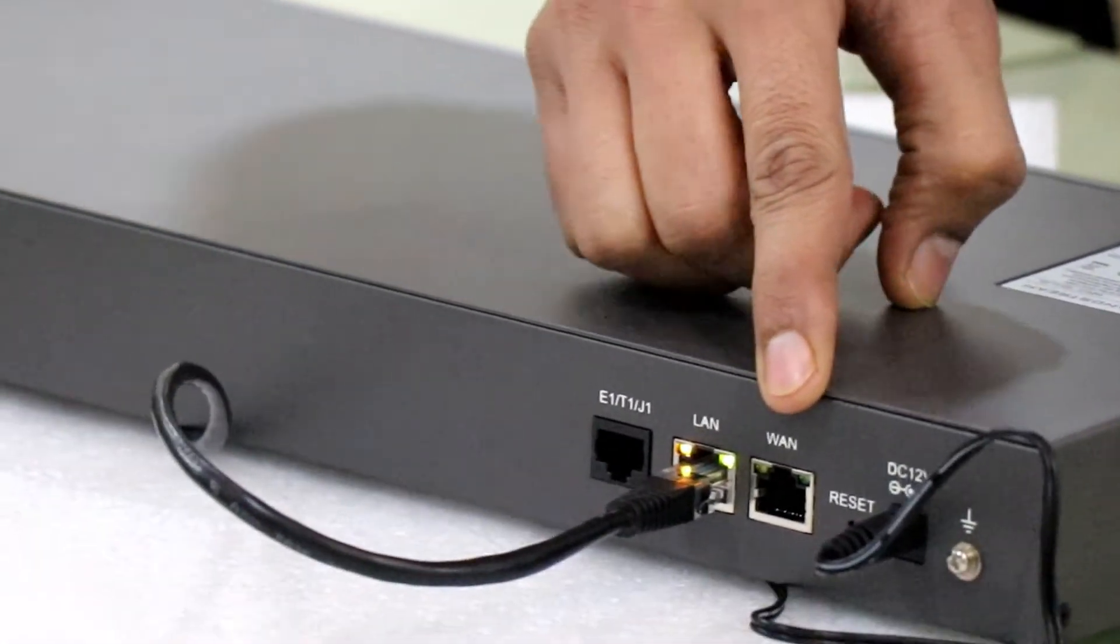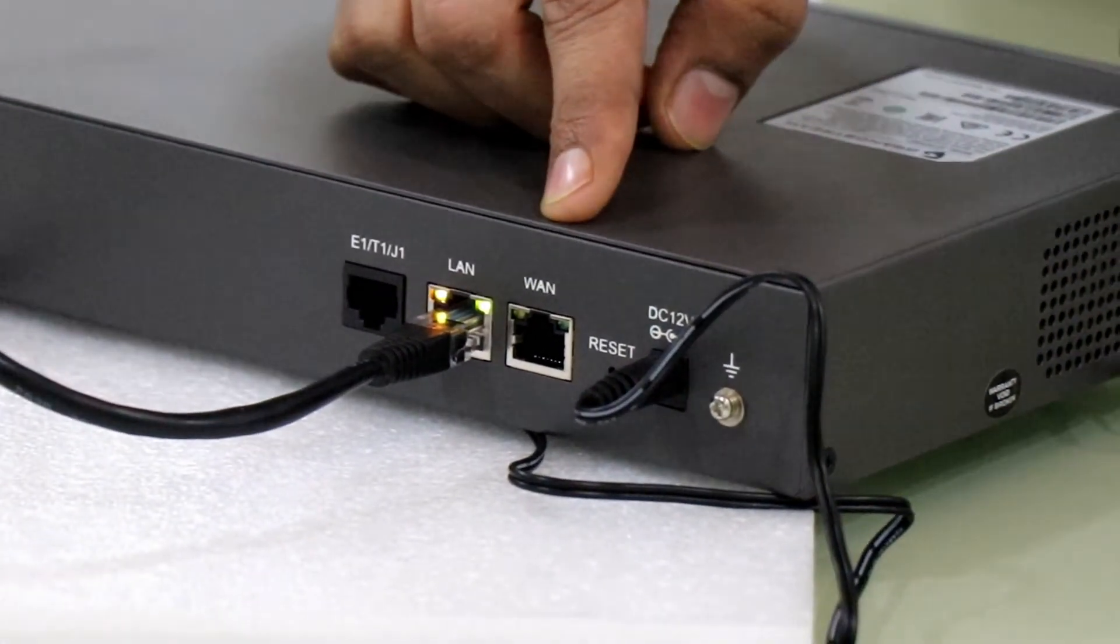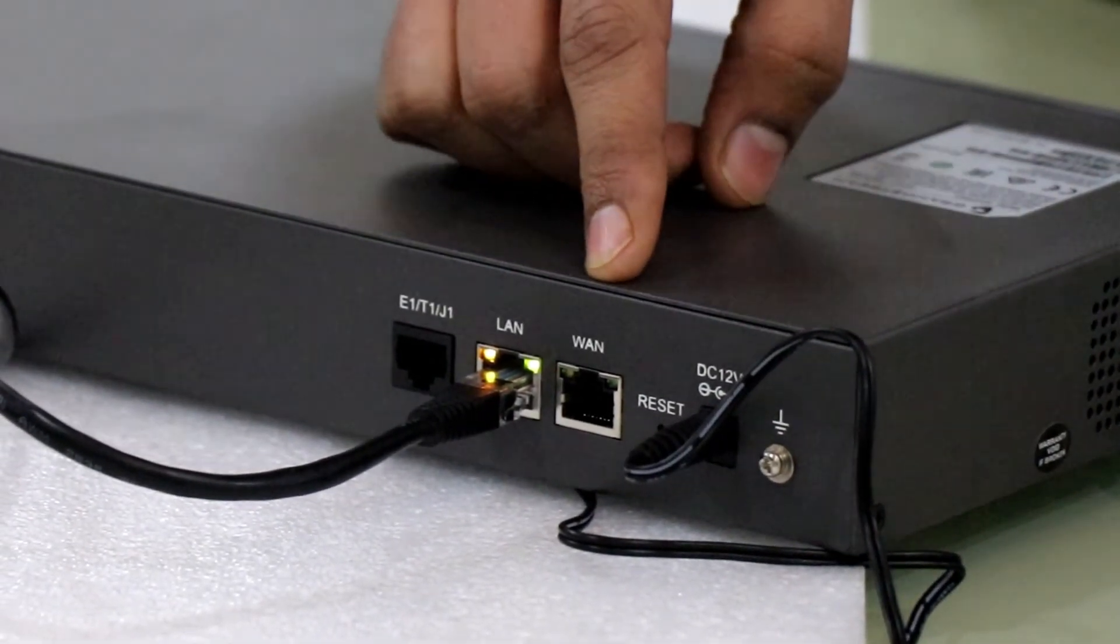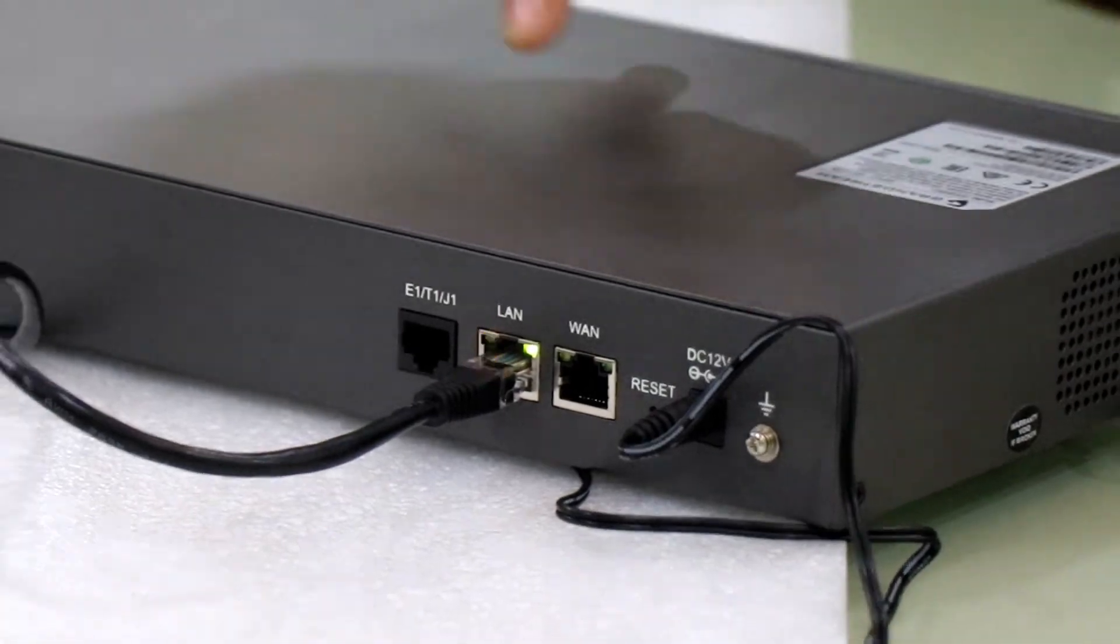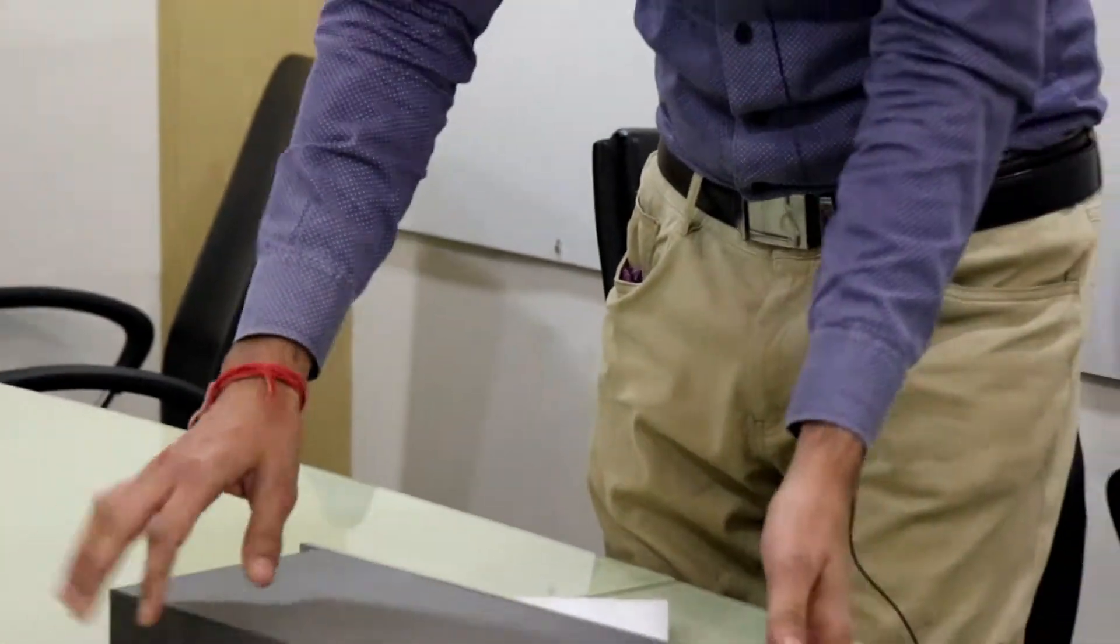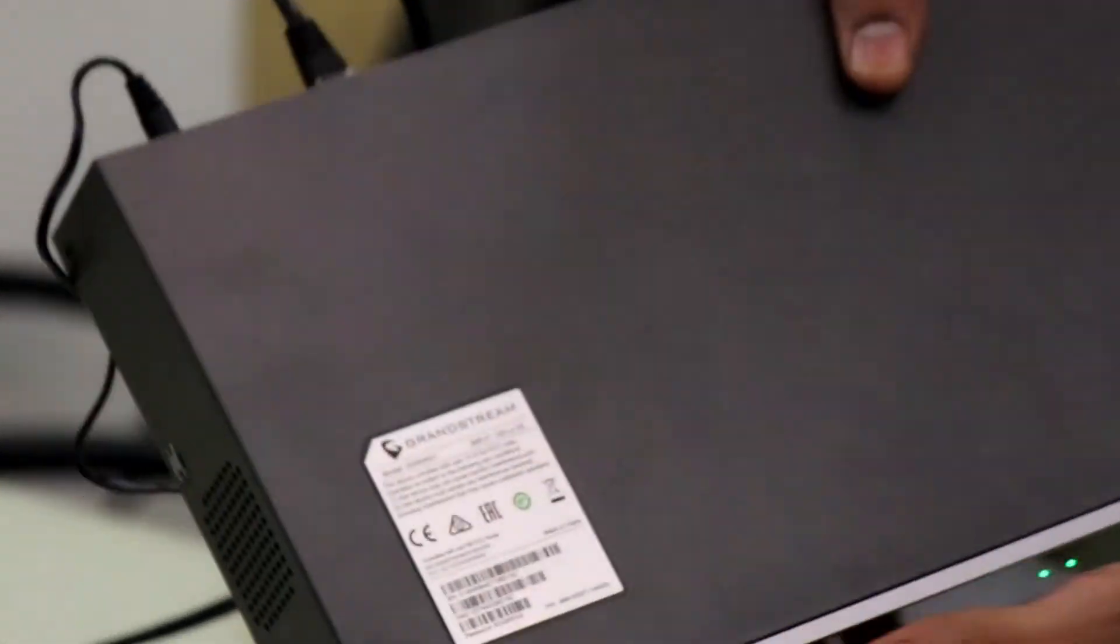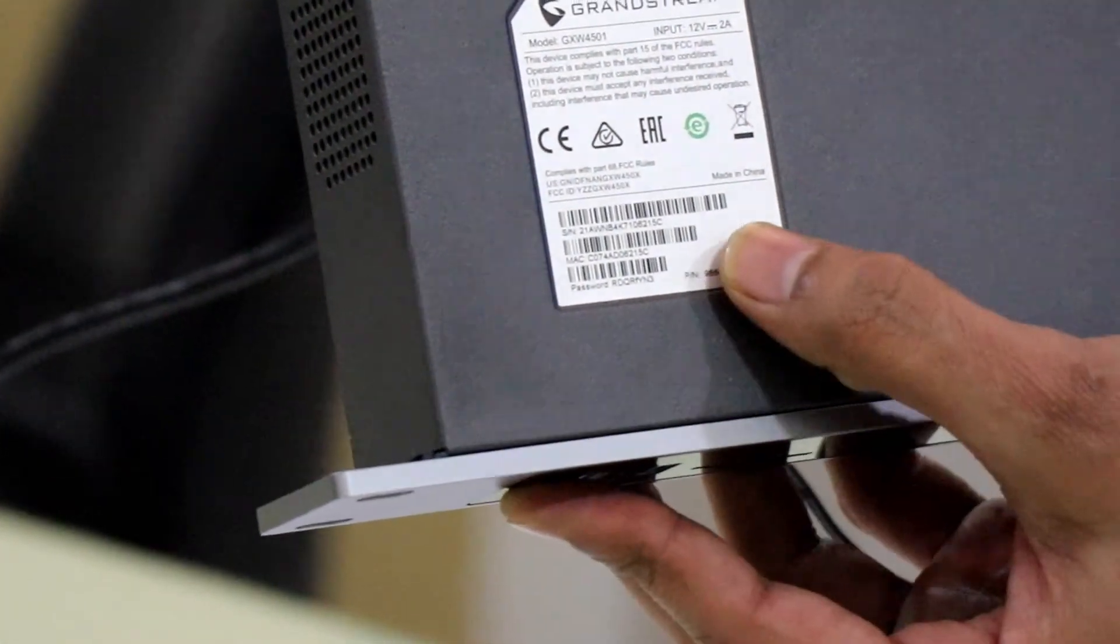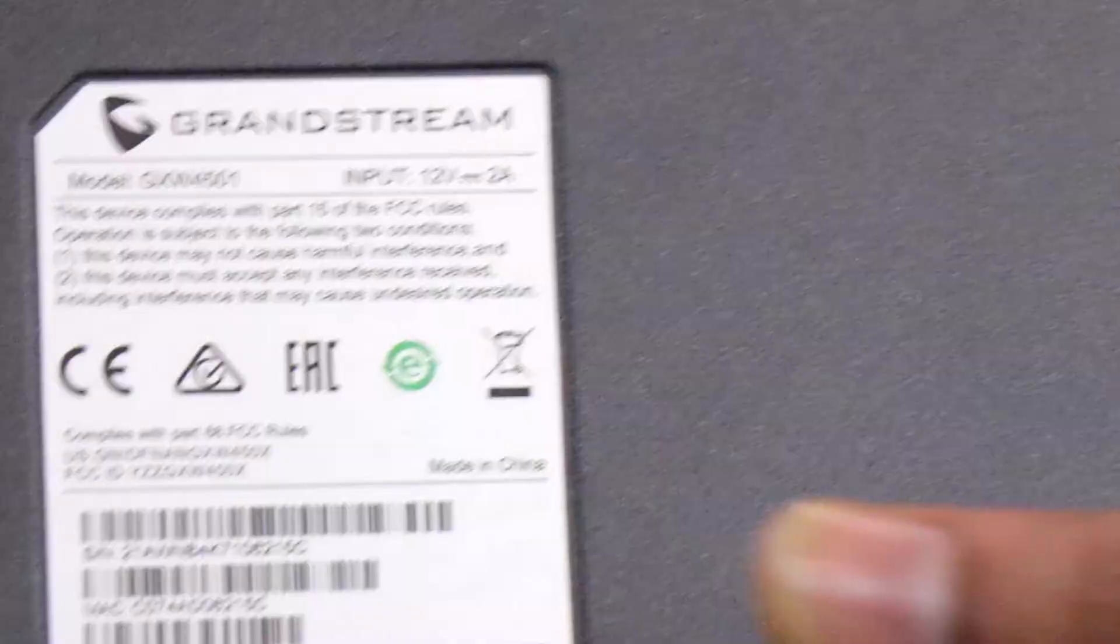And on WAN port, we will connect the SIP trunk ethernet cable. Directly it will be terminated on the WAN port of this device. And you can see here the default password and serial number on the device. I am giving you a closer look of the password.